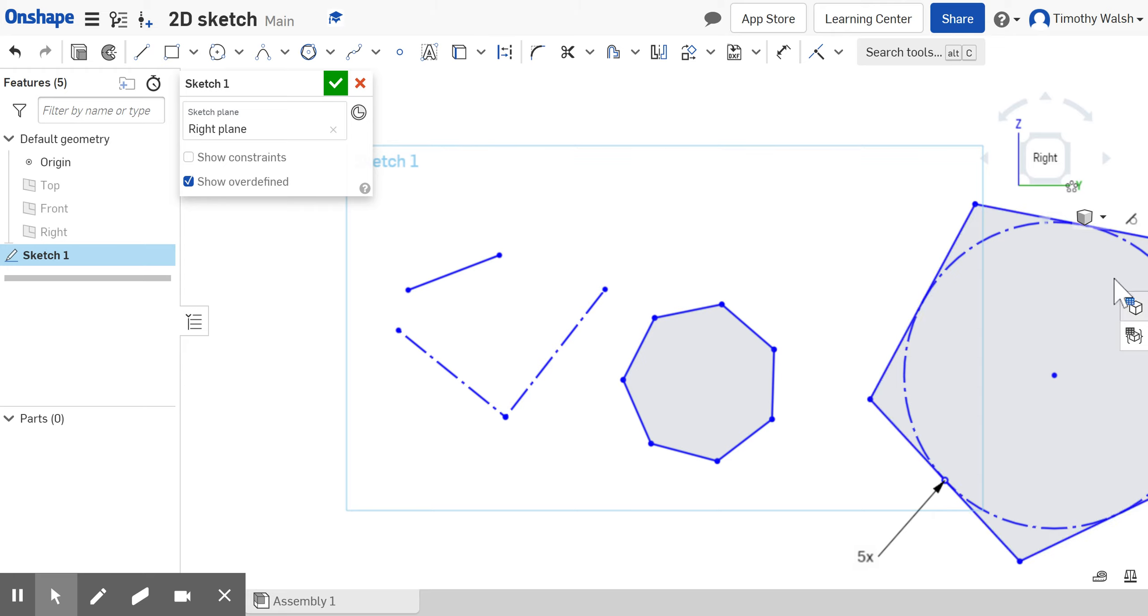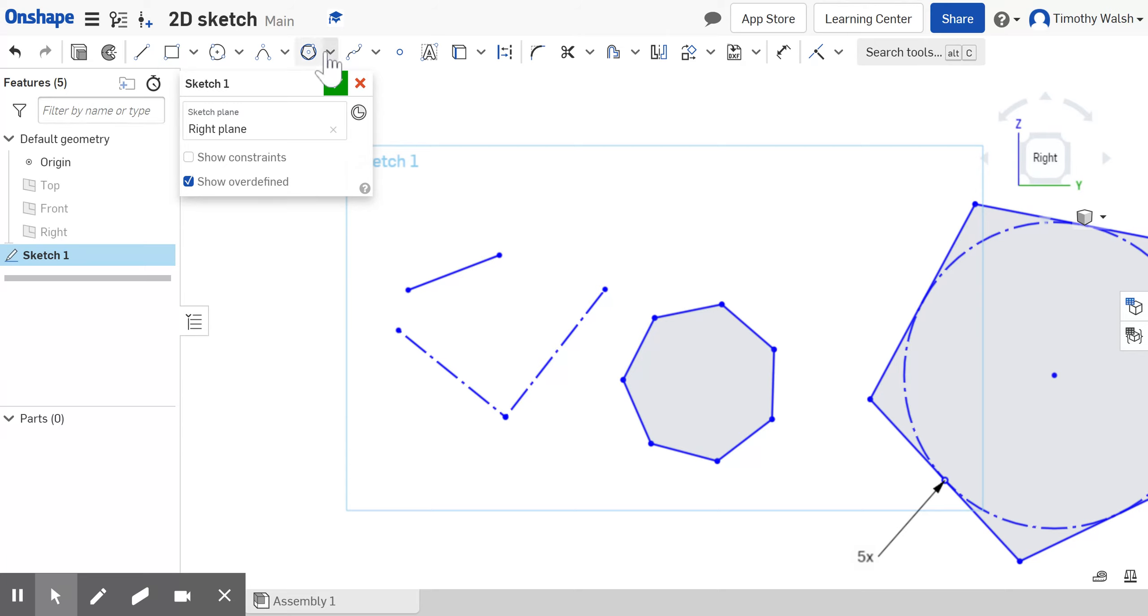That's the polygon tool. I hope you enjoyed, good luck, see you.